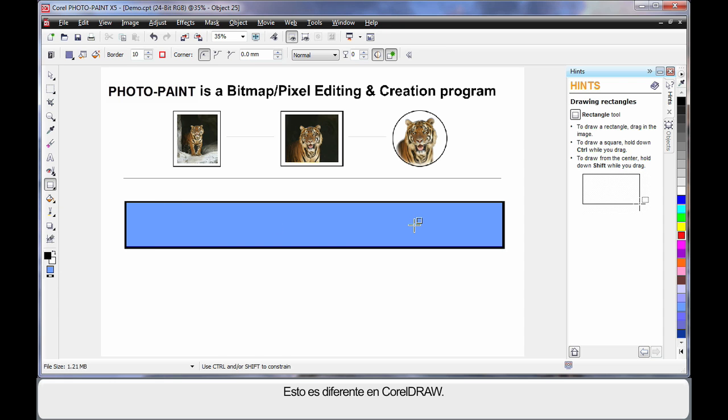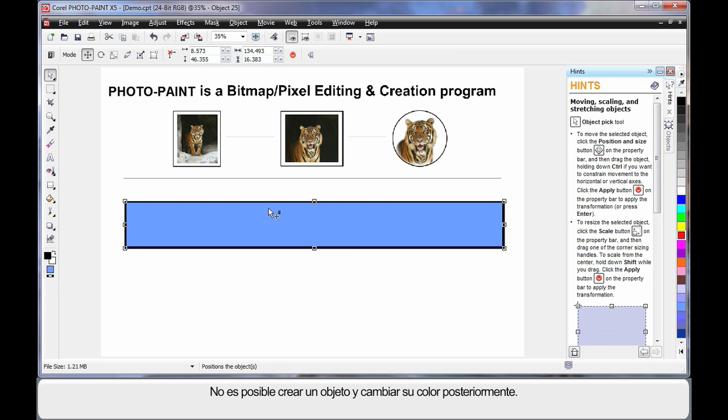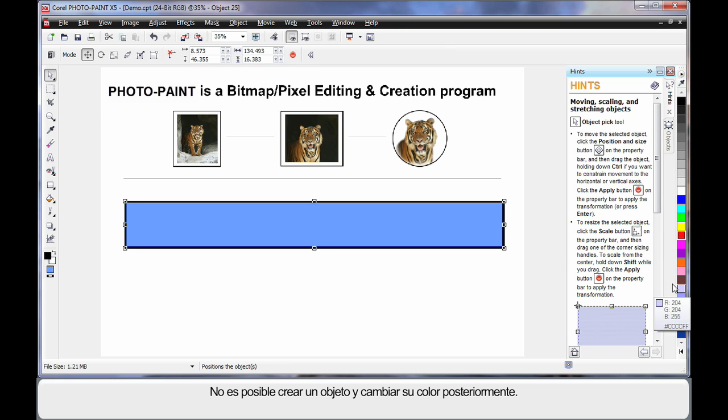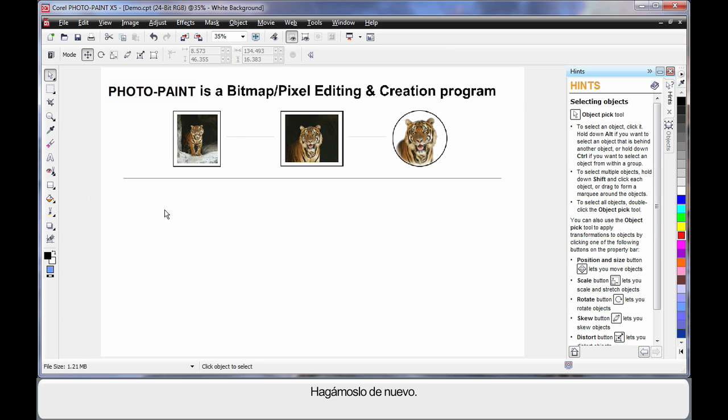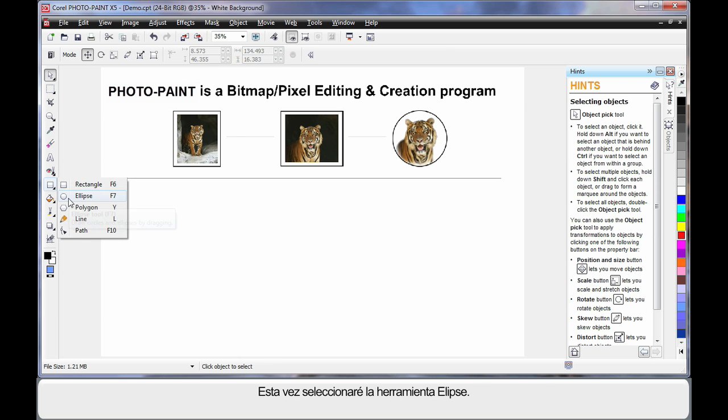Here is where we are different to CorelDRAW. I can't simply create an object, and once I'm finished, select my object and click on any of the color wells to change the color. I must make this decision before creating the object. Let's do this again. This time, I'll select the ellipse tool.